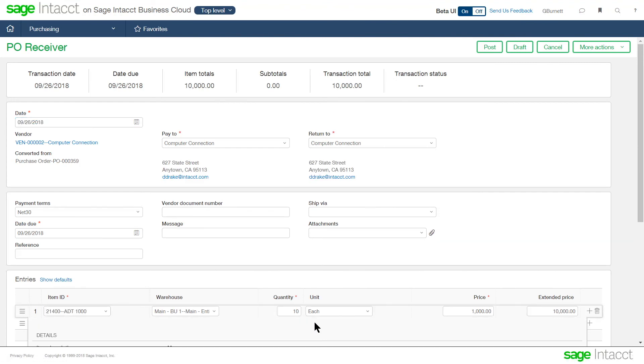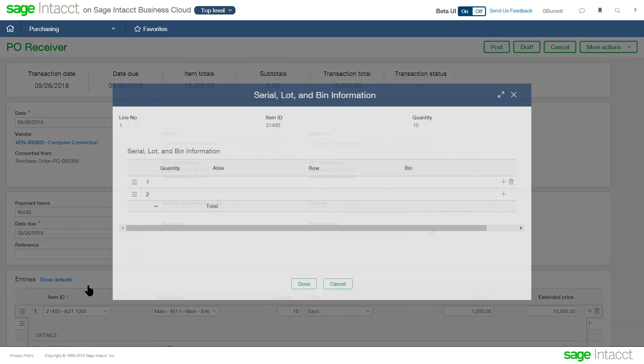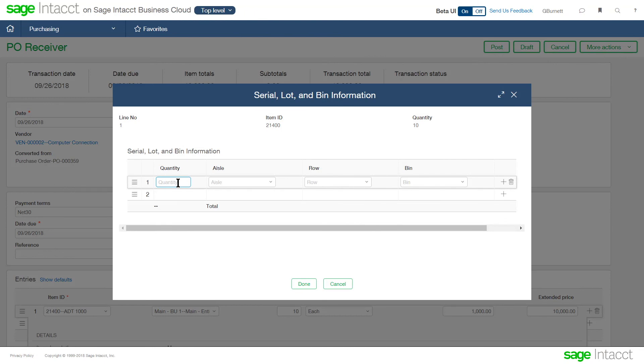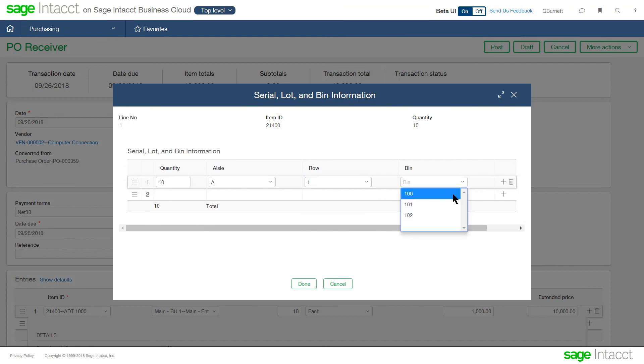And that warning message is, I forgot to give it some tracking information. So in my case, this item is a lot tracked item. So I have to provide the lot number for that item. So the system will not allow me to move without telling it the quantity that I received and where I'm putting it away. So I have to give it some key information here to continue the transaction.